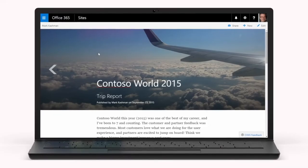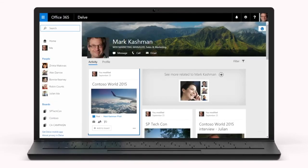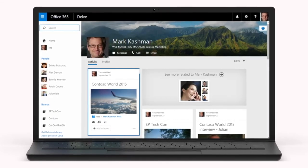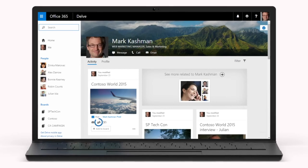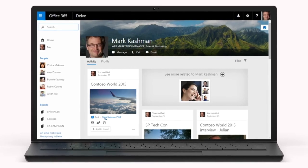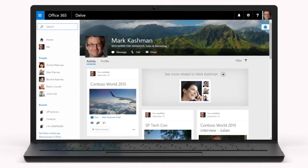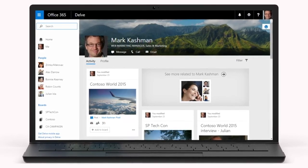The post will also show up in your colleagues' Delve activity feeds where they can favorite it, share it, and view it from any device.